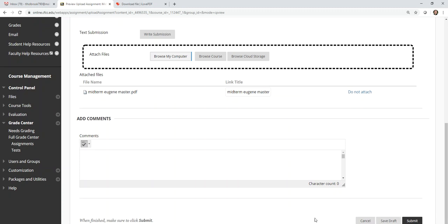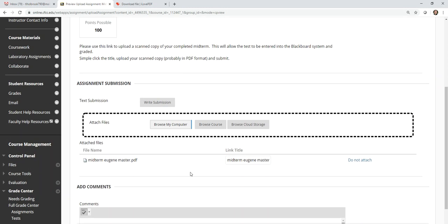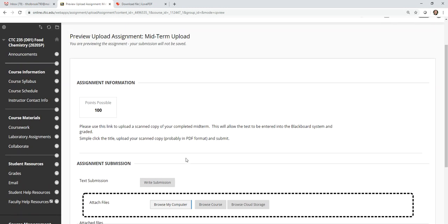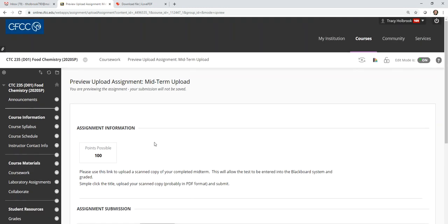So once you save it as a one PDF document, it's pretty standard from that point on, on how you have uploaded things in the past for me. So that's how you're going to merge a PDF.